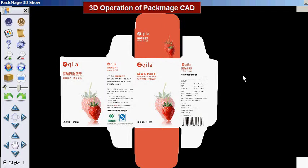In this section we will introduce the 3D operation. First we introduce the core functions.